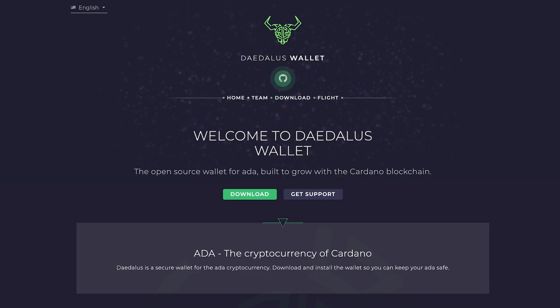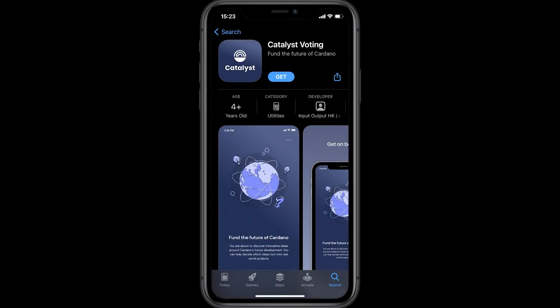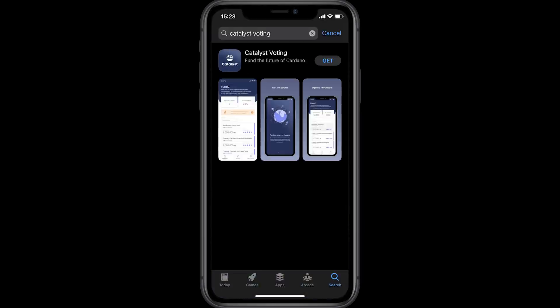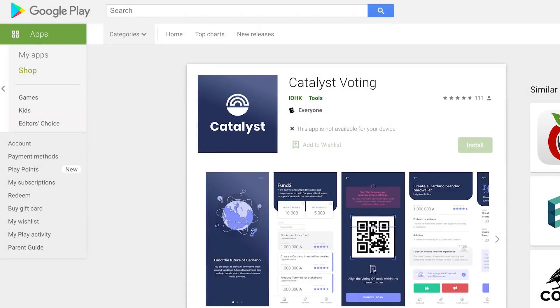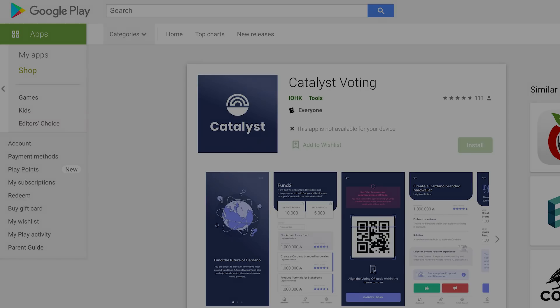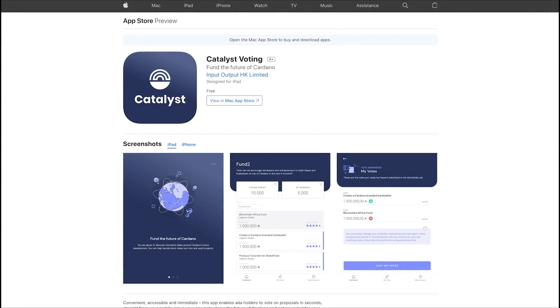Please note voting is currently not supported for Ledger and Trezor hardware devices, so this time you'll need to register for voting using a regular software wallet. Before registering, you'll also need to install the Catalyst voting application on your mobile device. Android users can find this at the Google Play Store and Apple iPhone users at the App Store.